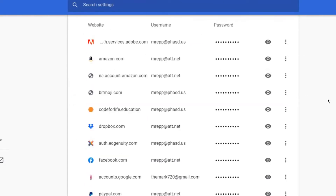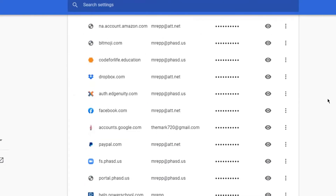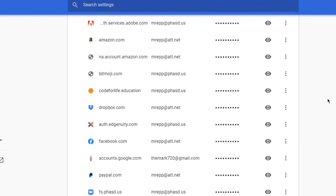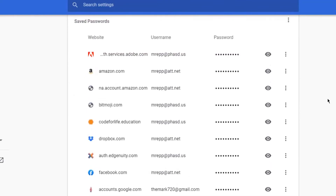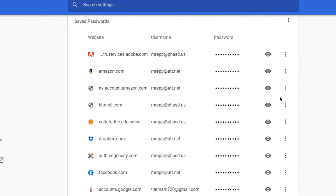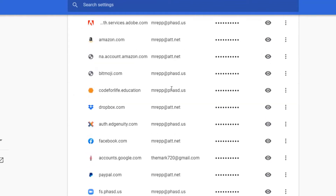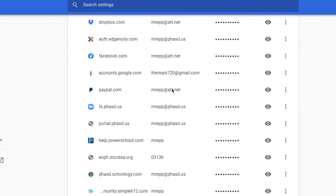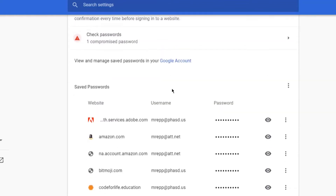So now you will be able to get to your passwords at any point, and if there's a password that you can't remember, it's just an eyeball click away and you can get to it. Pretty simple — that's all you would have to do. So that's a quick tip for getting to your passwords.